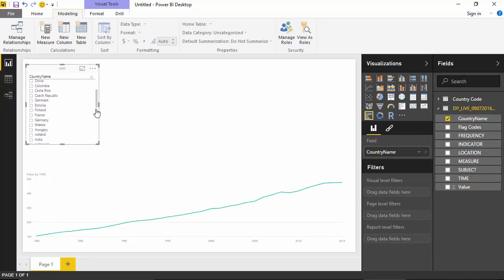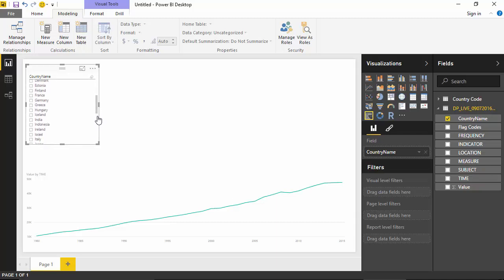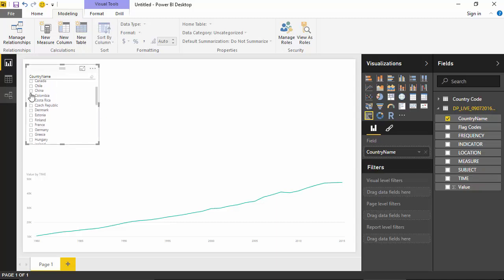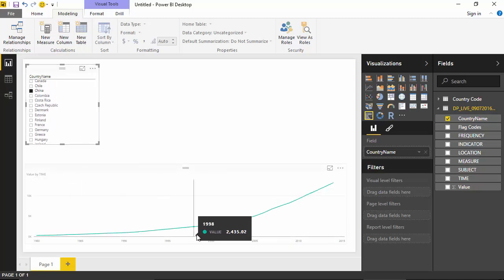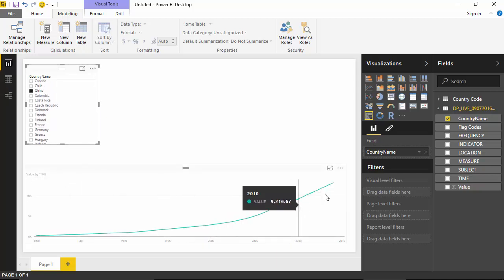We know that China has had a really good growth spurt, so let's see how the data for China fares. Oh, so you can see that it has just gone up drastically.